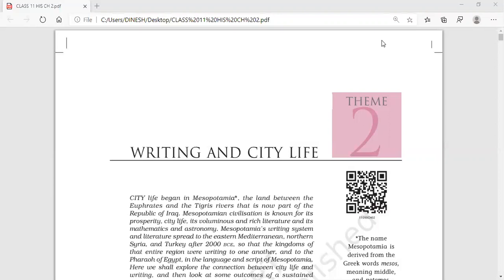Before we start with this chapter we should remember the important points about early humans — before they settled at one place they adopted many things. They started with agriculture, and second, very importantly, they started using fire and other necessary items which made their life comfortable. We have talked about the settlement and how they discovered societies. This chapter will give us more information about their city and settled life.